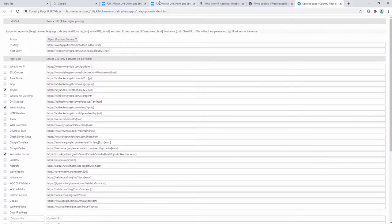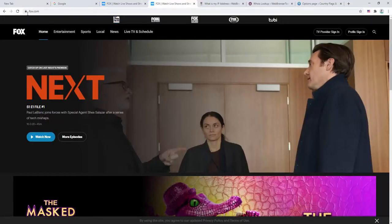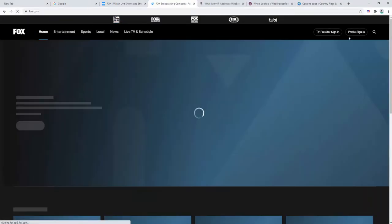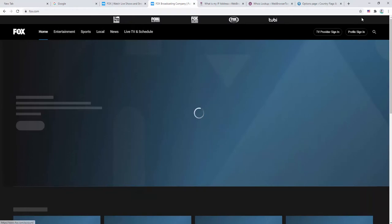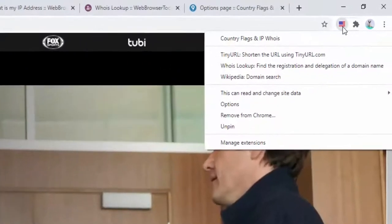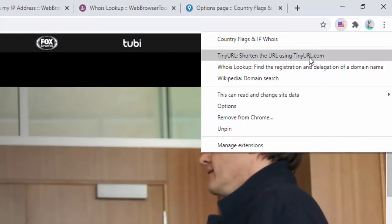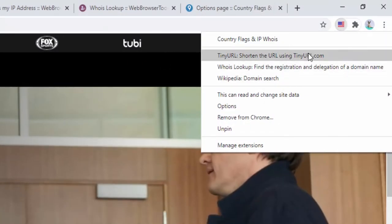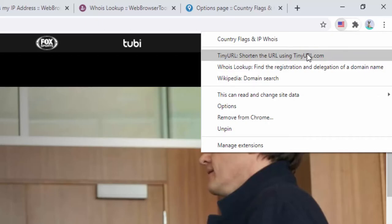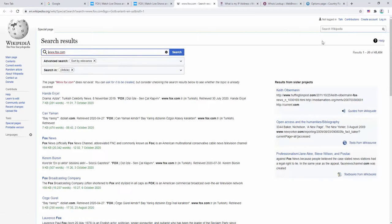So now if we go back to Fox and we refresh the tab, right-click, we can see the three options within here, simple to use. So we can click for Wikipedia and automatically search for Fox on Wikipedia and find any results that may be covered by that.